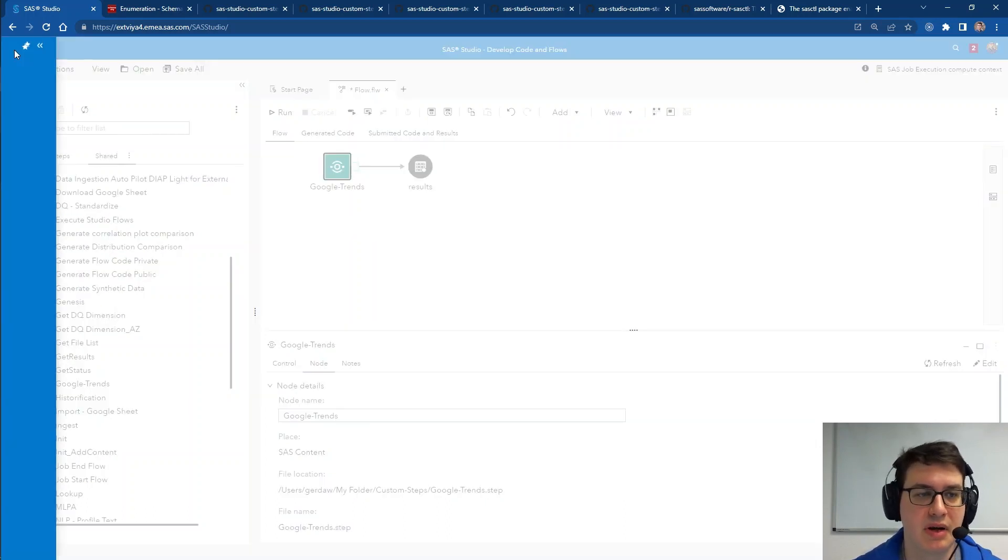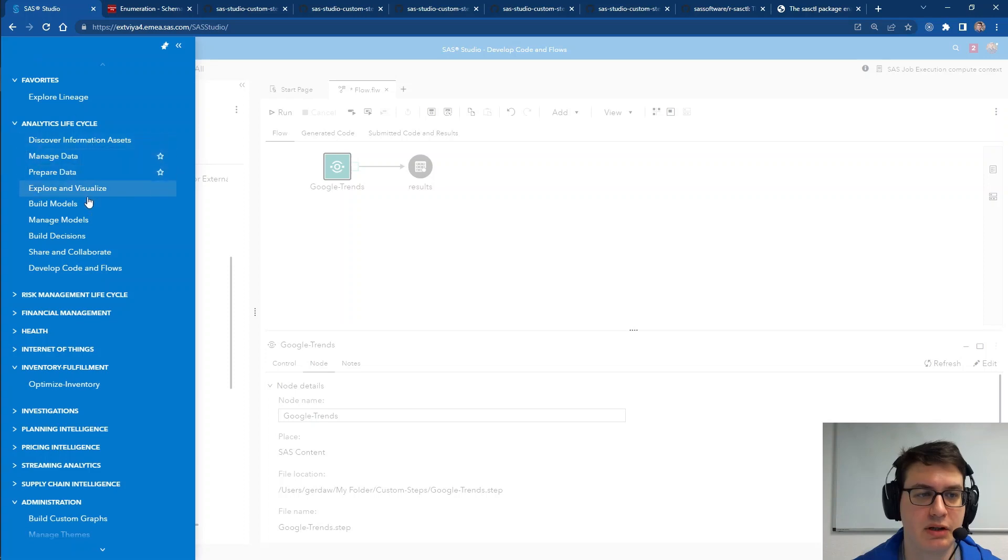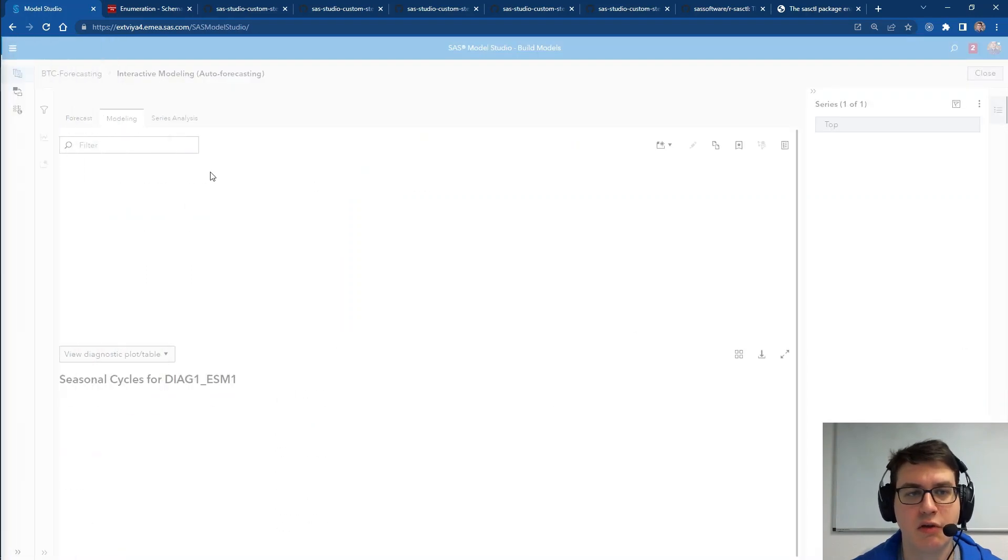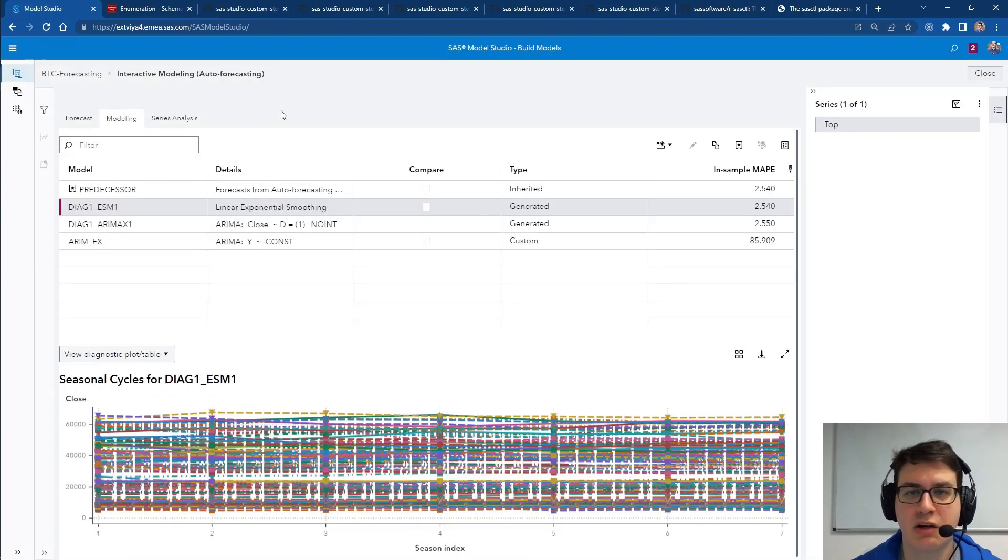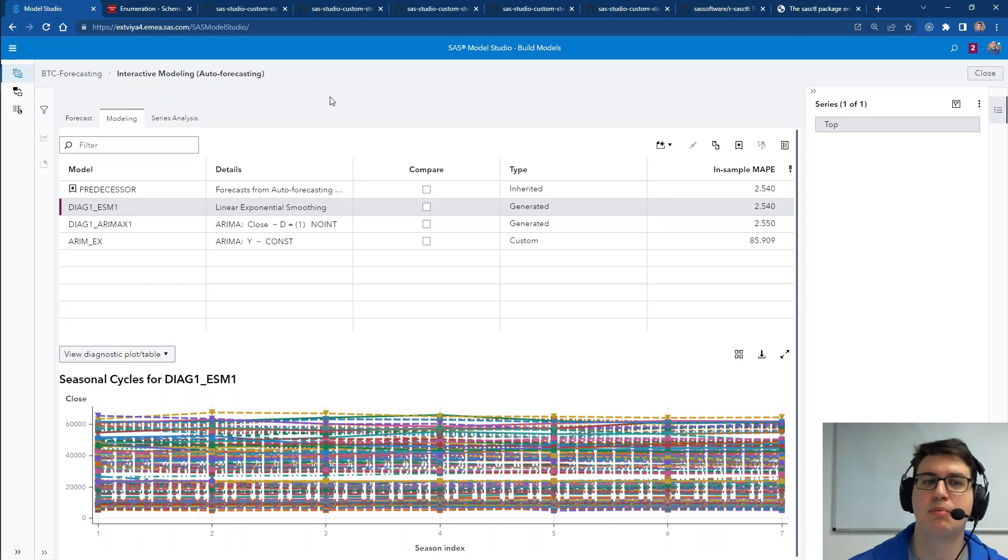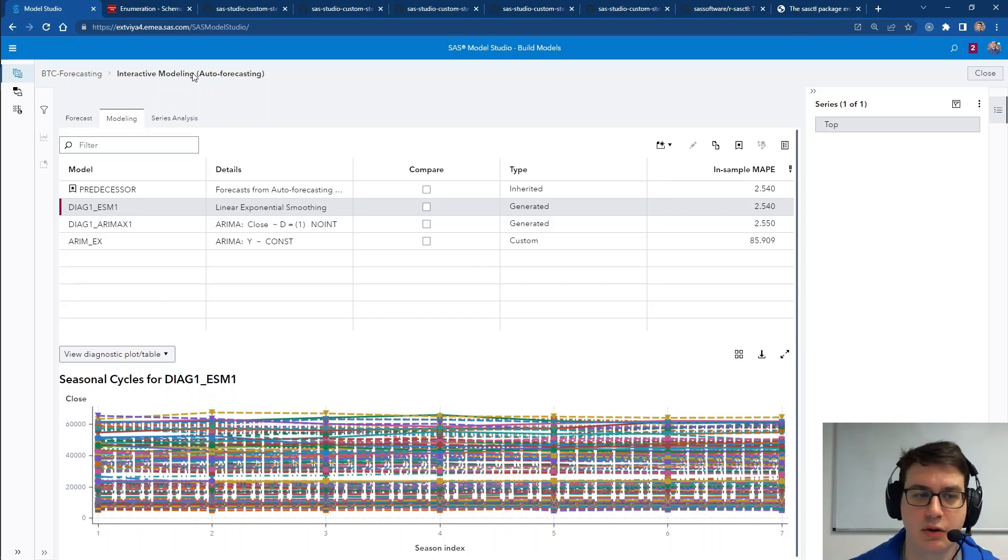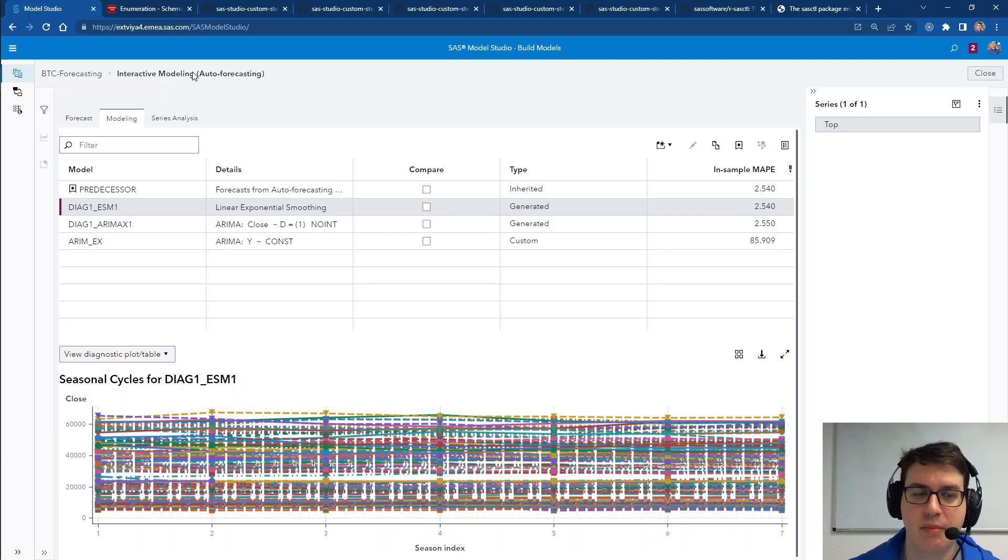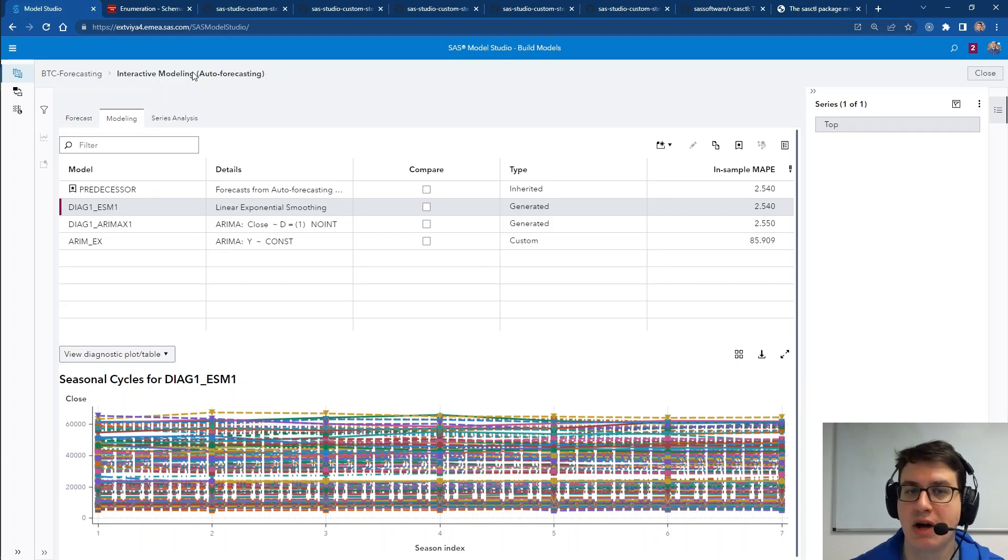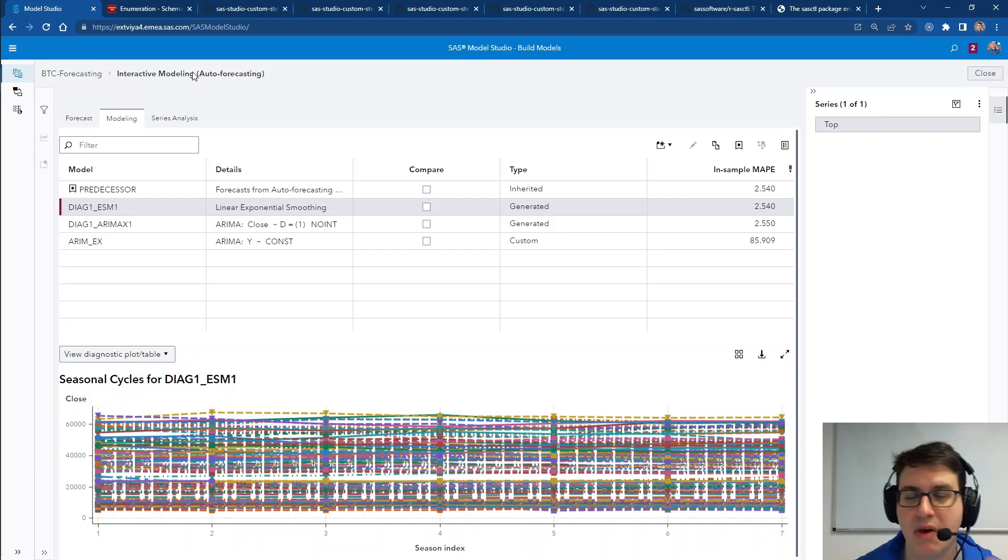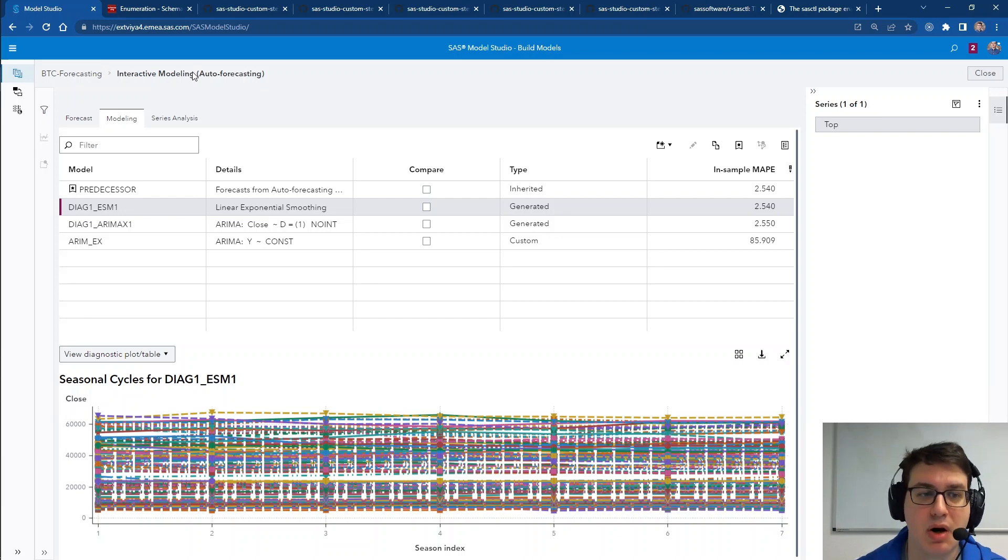Next up, let's jump into Model Studio. To be specific, we are jumping into a forecasting pipeline and going into an interactive modeling node where there has been some additional graphics added to ESM, ARIMA, and IDM models.